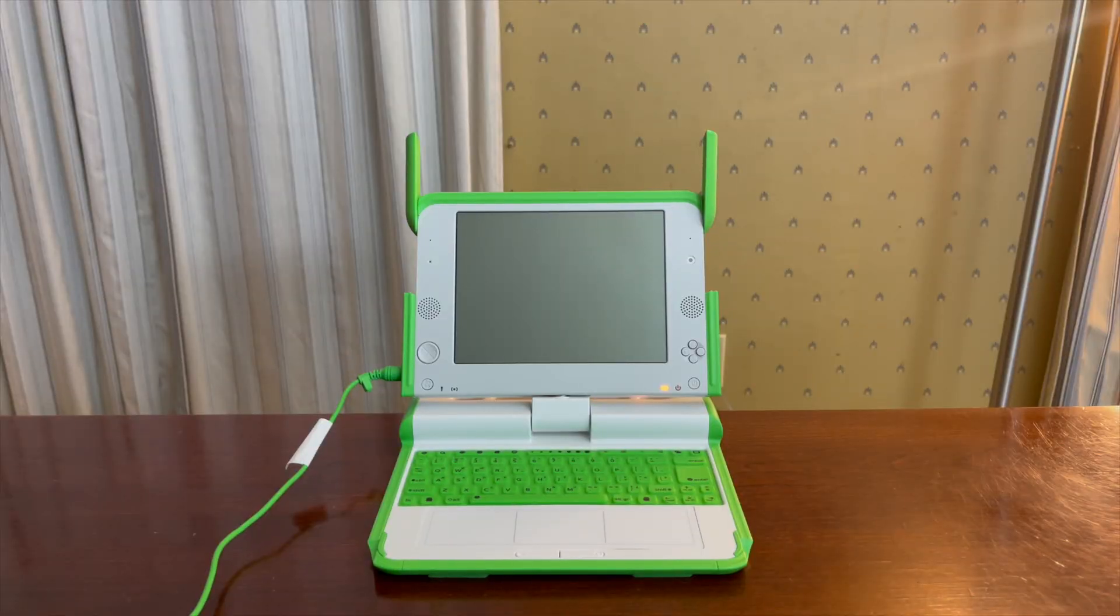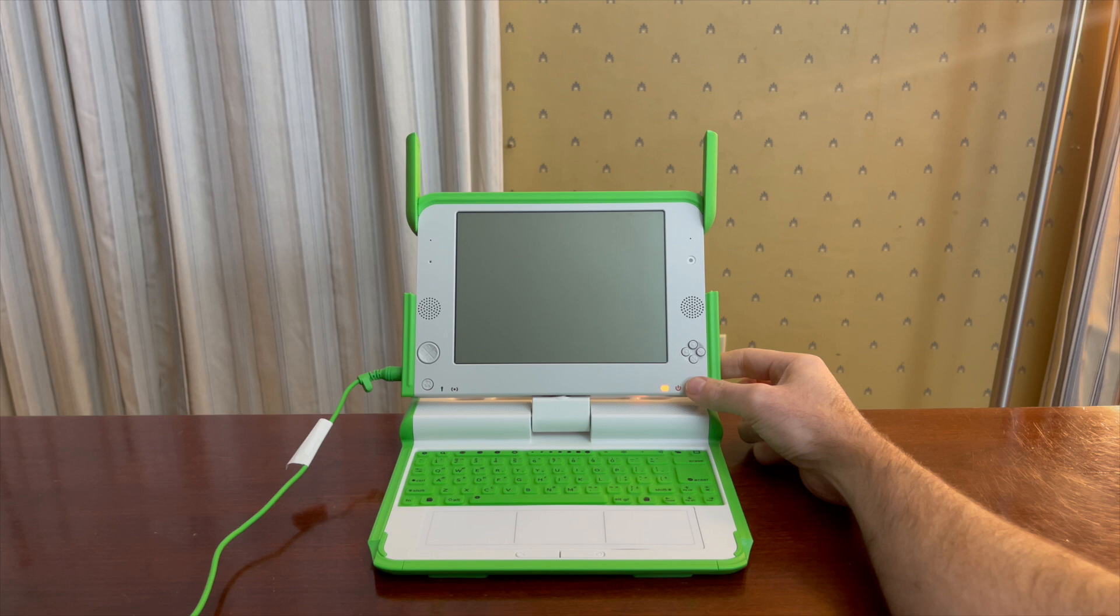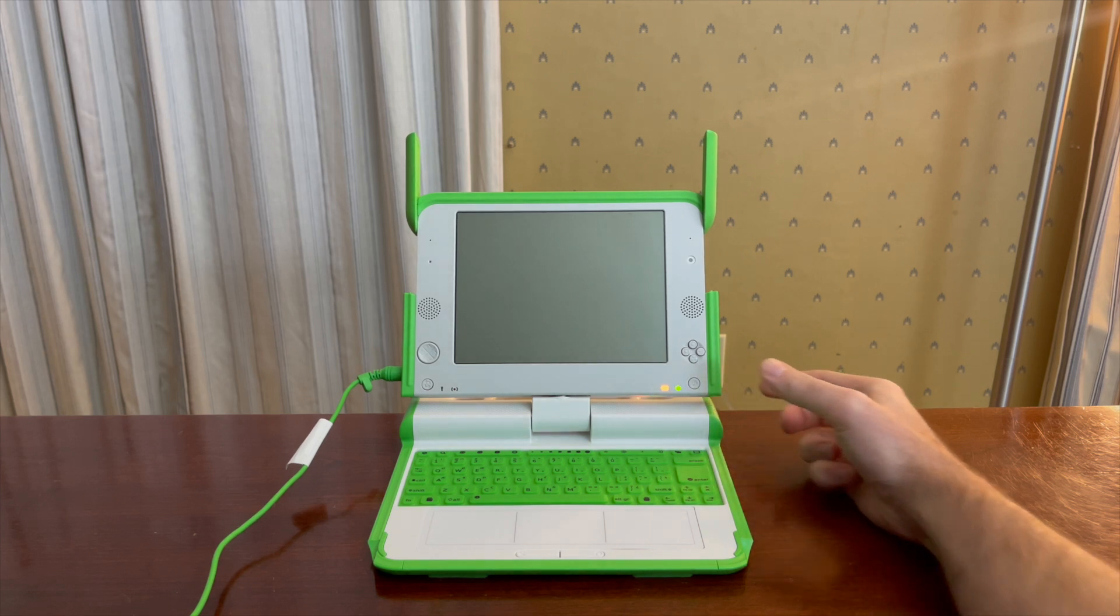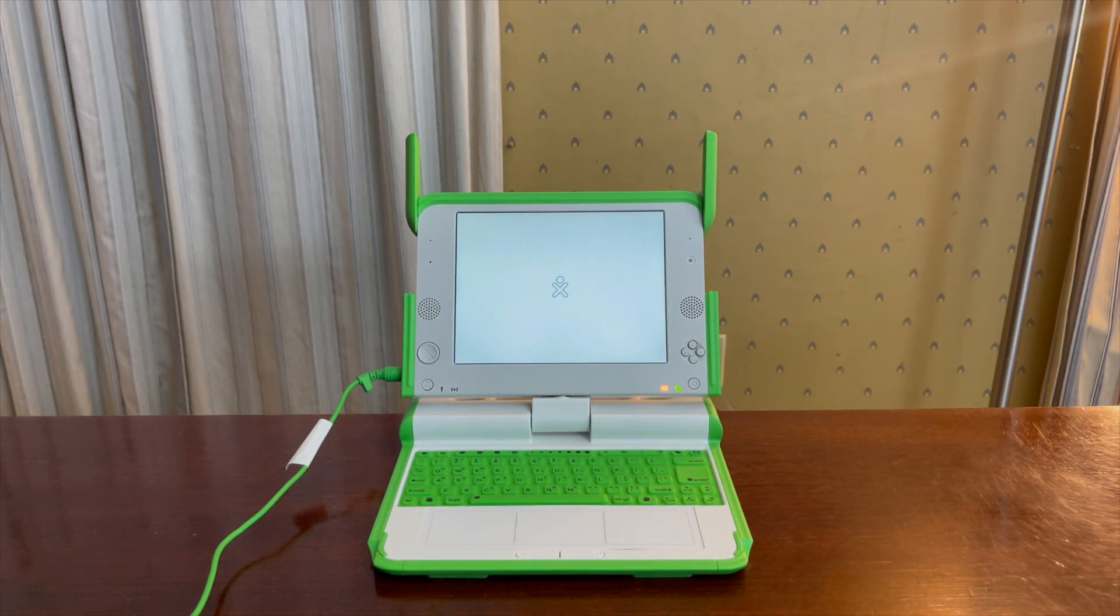Okay, now for the final screen. This is the OLPC-XO, or the One Laptop Per Child XO, which was released in 2007.